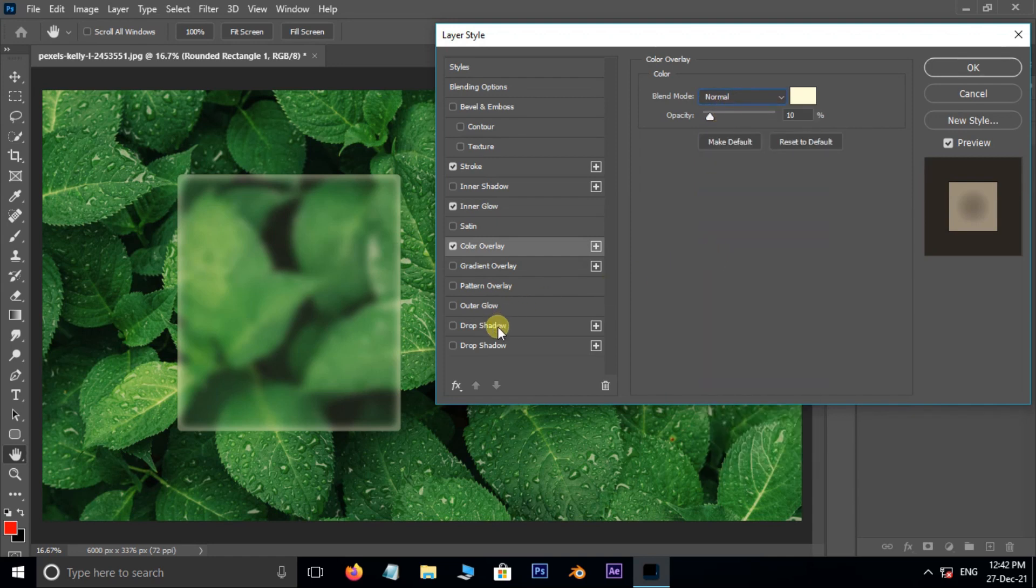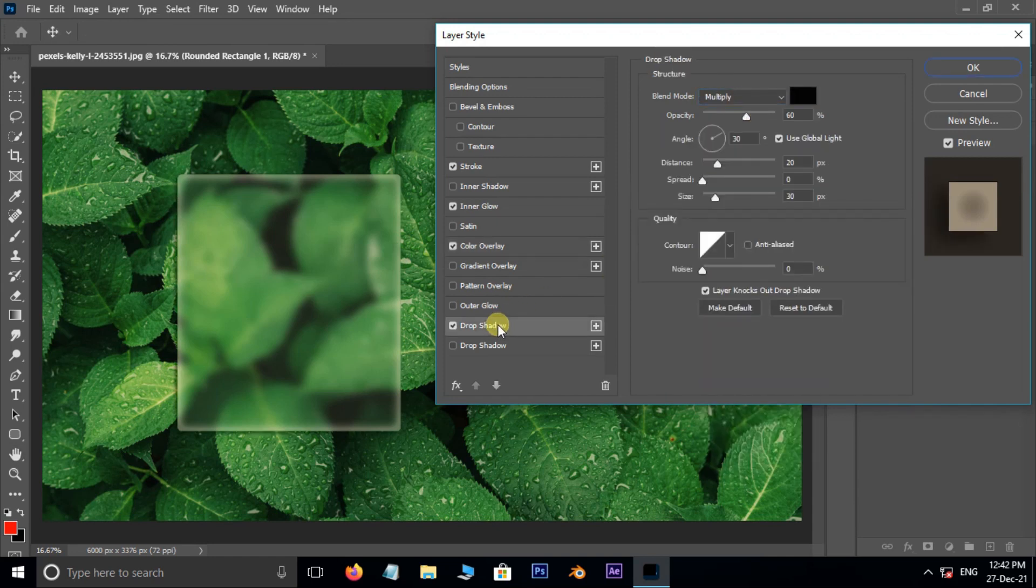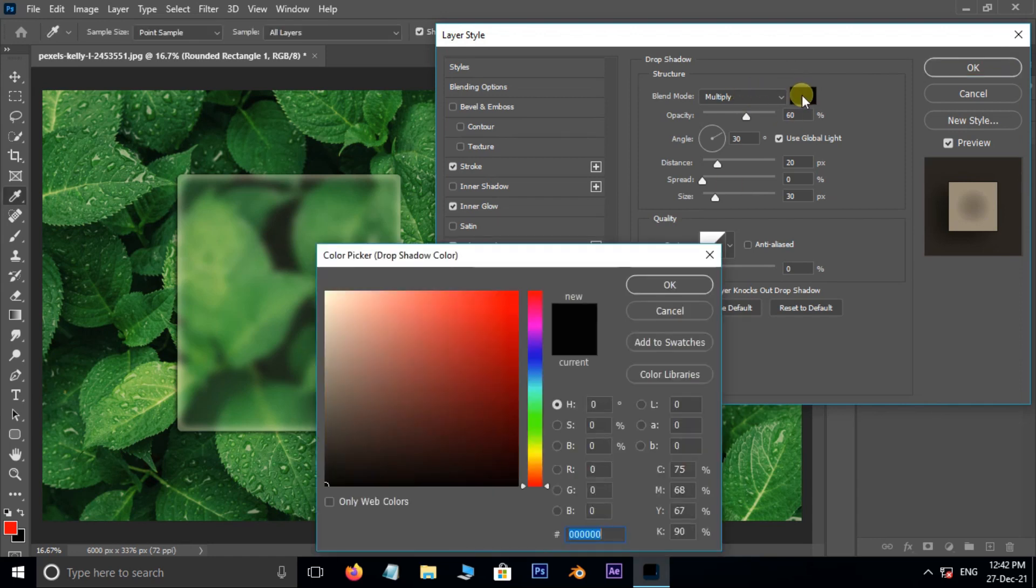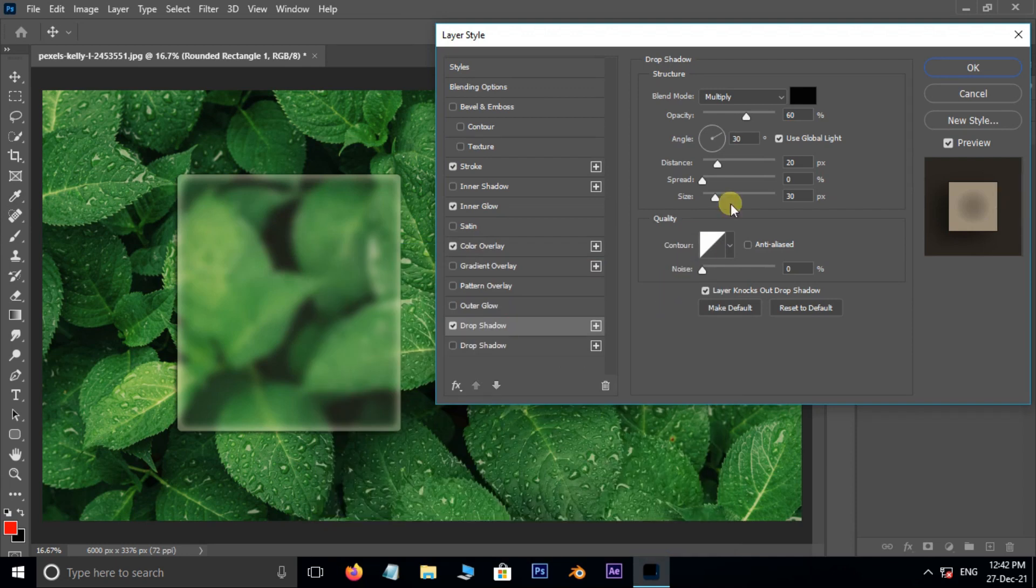Enable Drop Shadow. Change blend mode to multiply, set the color to black, opacity 60%, angle 90 degrees.